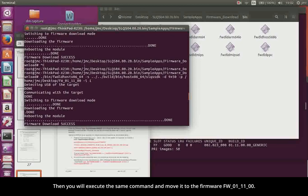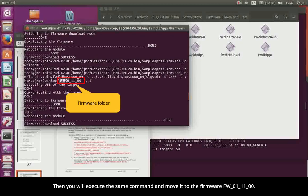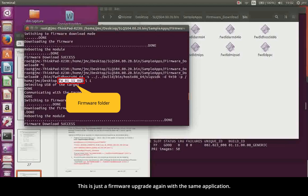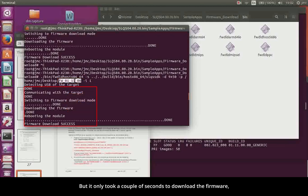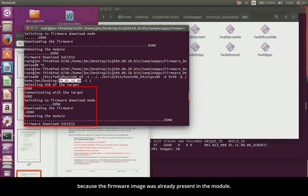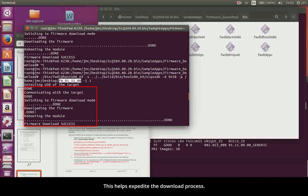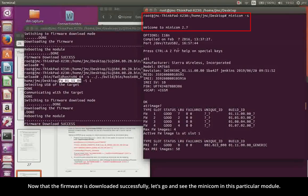Then you will execute the same command and move it to the firmware 01.11.00. This is just a firmware upgrade again with the same application. But it only took a couple of seconds to download the firmware because the firmware image was already present in the module. This helps expedite the download process. Now that the firmware is downloaded successfully, let's go and see the minicom in this particular module.